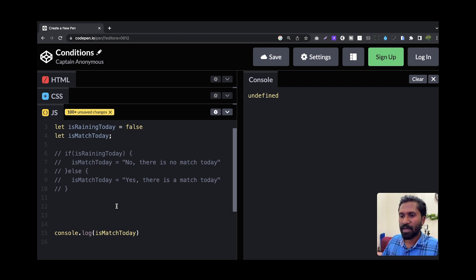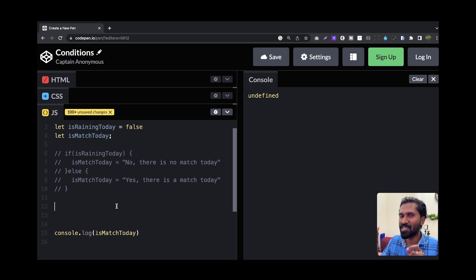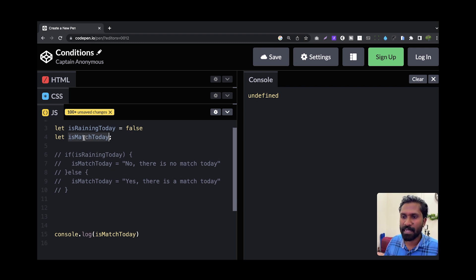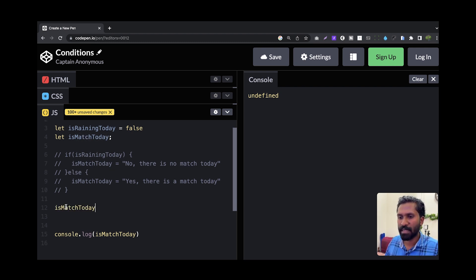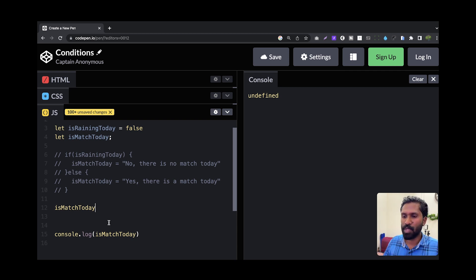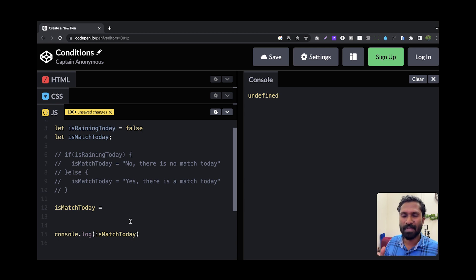So it is simple. I will say that the value and conditions are going to check the JavaScript. So we will create a variable. We will create a variable isMatchToday is equal to if-else. It is very simple.